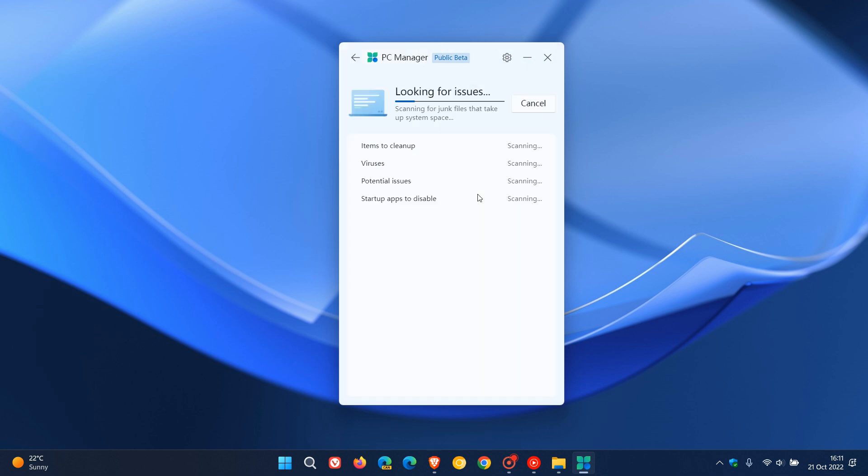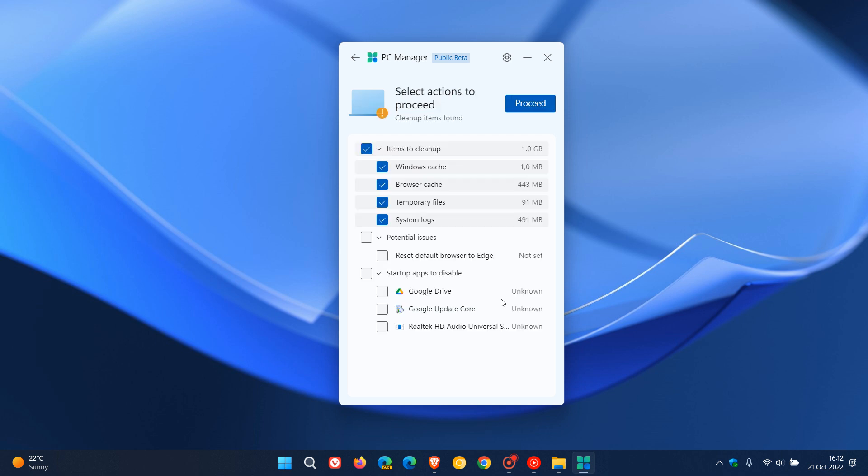Now, you have a health check here. Looking for issues, scanning for junk files, take up system space, looking for issues, scanning for system locations. There we go. And we have a couple of items here. Windows cache, browser cache, temporary files, system logs.